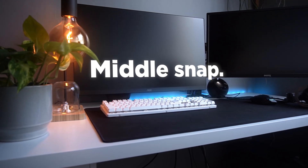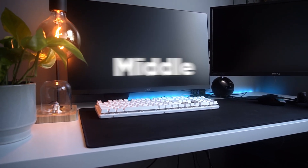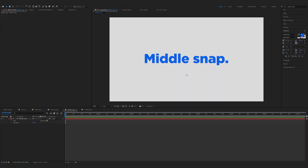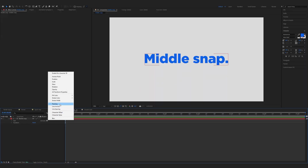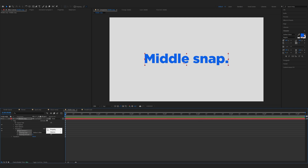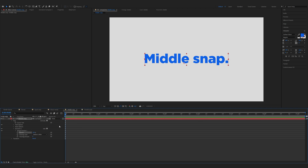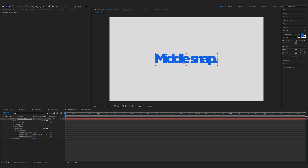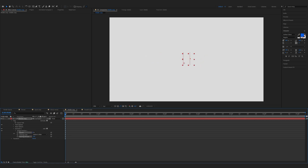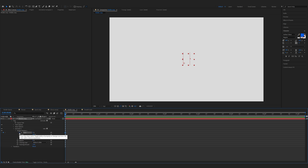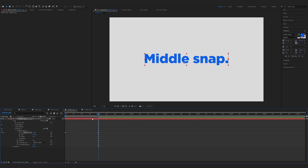Our fourth animation is the snap from together. Expand the properties of the text, click on the animate button and choose tracking. Click on add button, property and opacity. Now decrease the tracking amount and shrink the letters together. Decrease the opacity to zero percent. Expand the range selector one, click on the start button — zero percent — move one second forward, and increase the start to 100 percent.